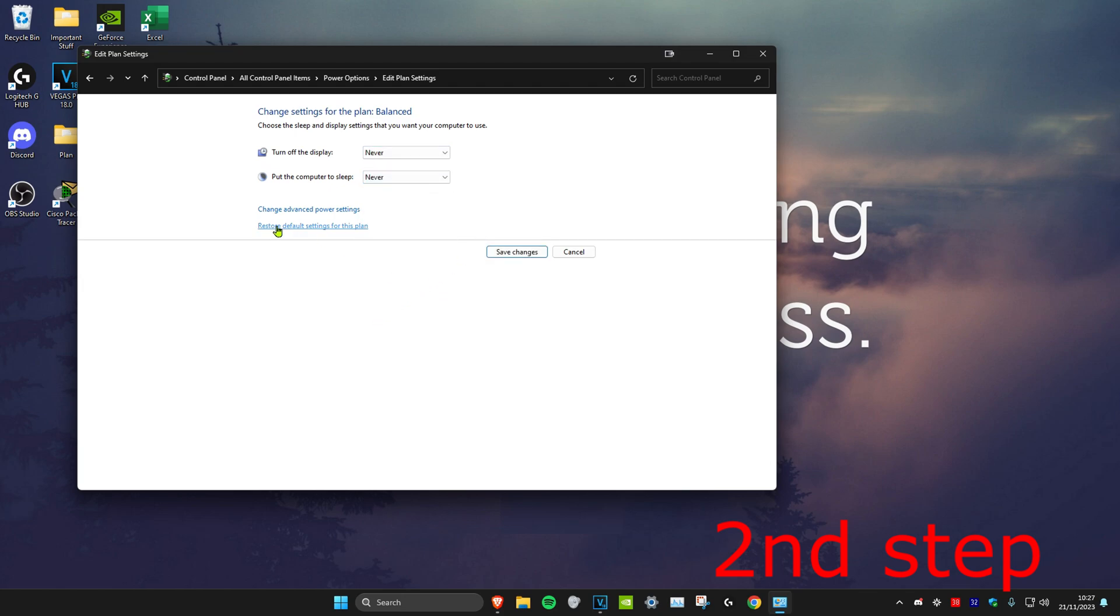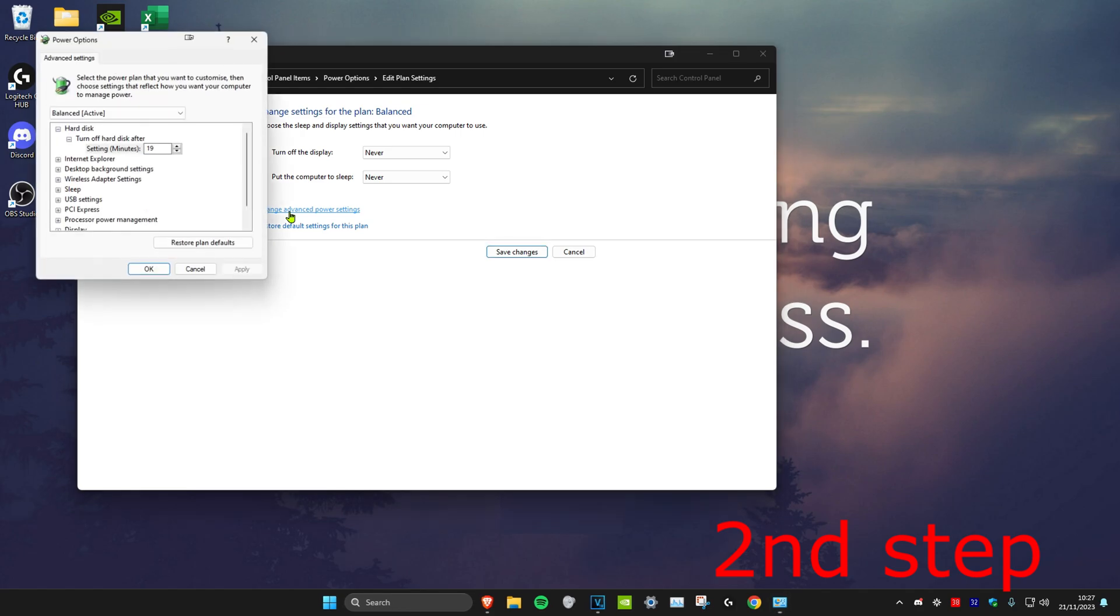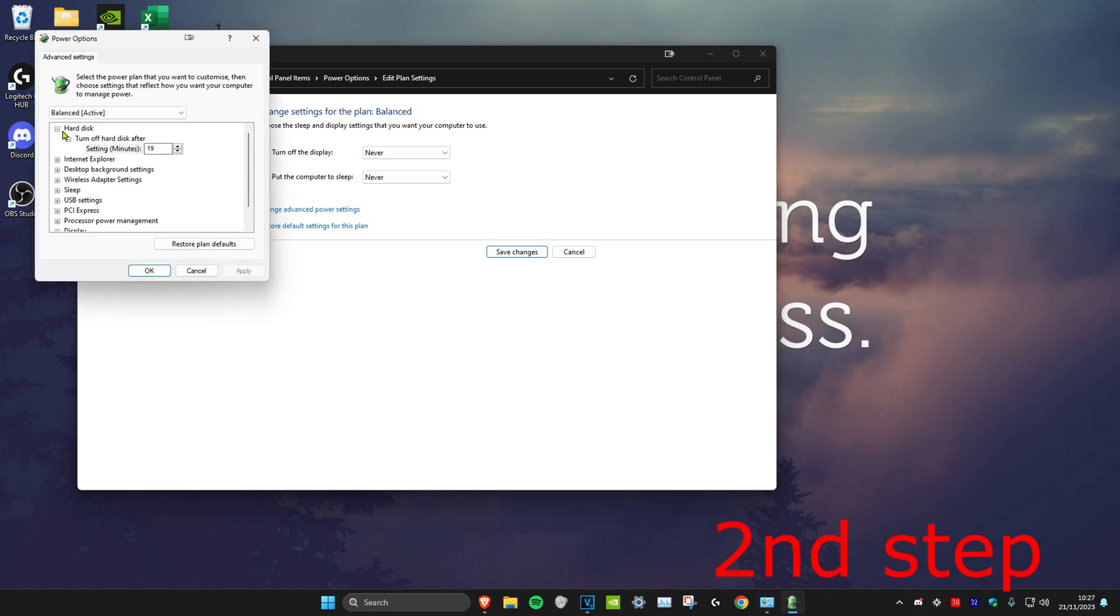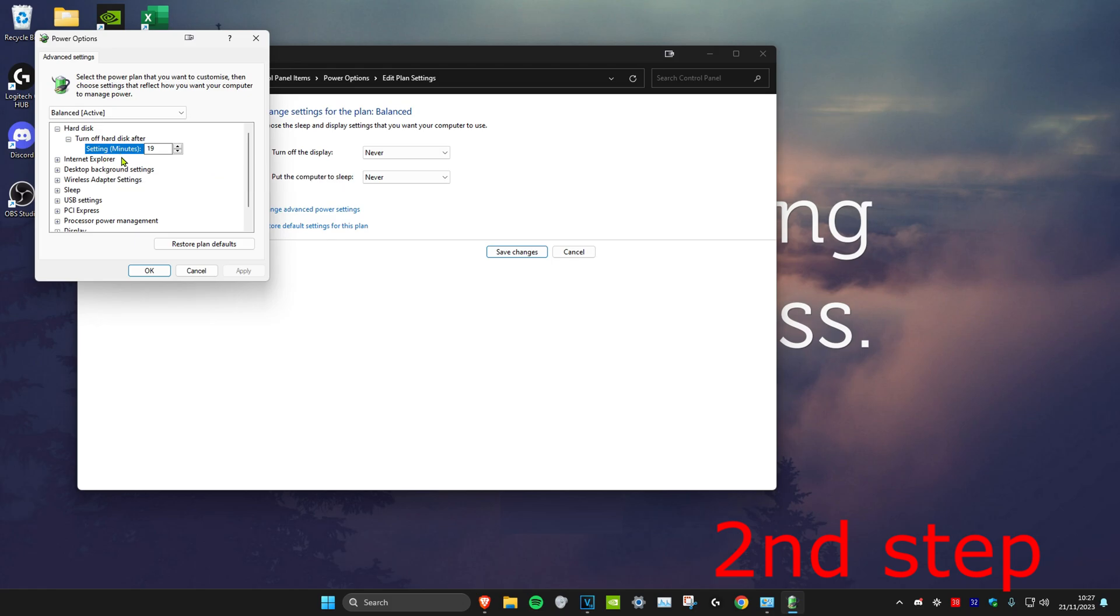After you do that, we're going to click on change advanced power settings. Then we're going to expand hard disk on the top and then click on settings right here.